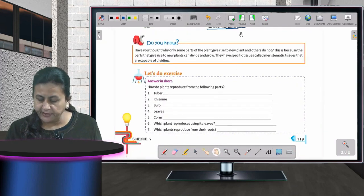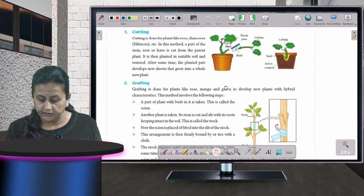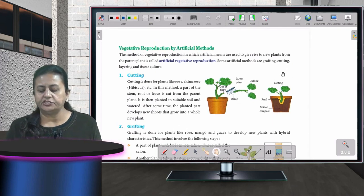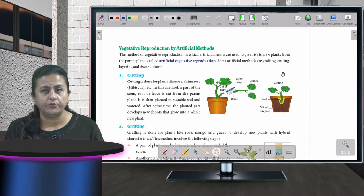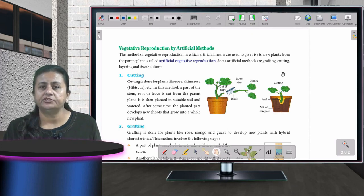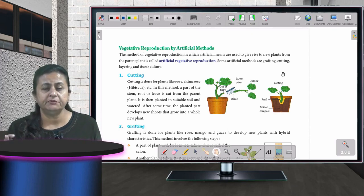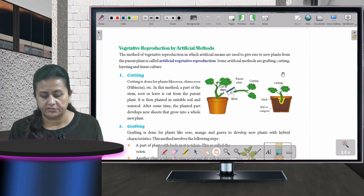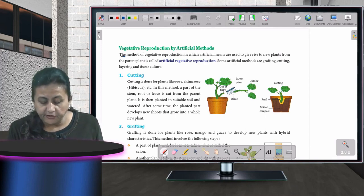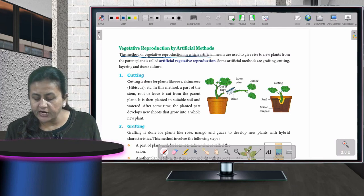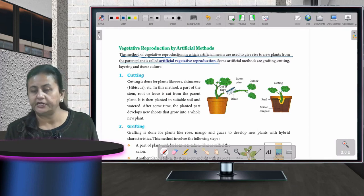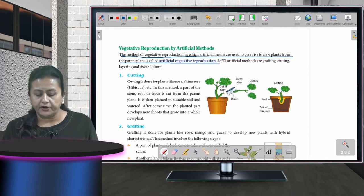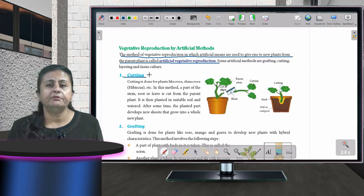Now we move to vegetative reproduction by artificial methods, where human beings are involved. The method of vegetative reproduction in which artificial means are used to give rise to a new plant from the parent plant is called artificial vegetative reproduction. The first method is cutting.